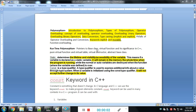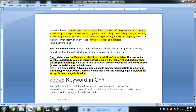Hello everyone. In this lecture we will know about the exact use of the mutable keyword. Before that we need to know about the constant keyword — we will revise the concept of static variable and the constant keyword.